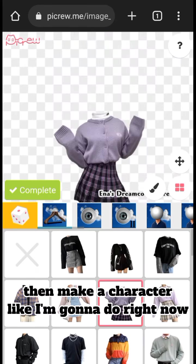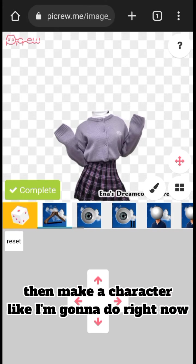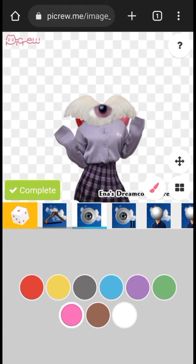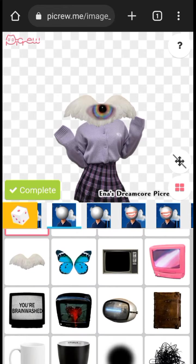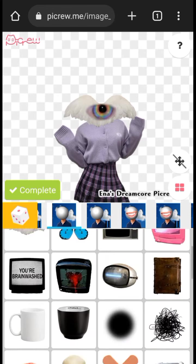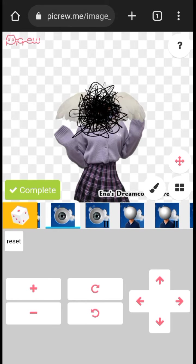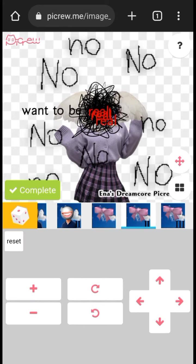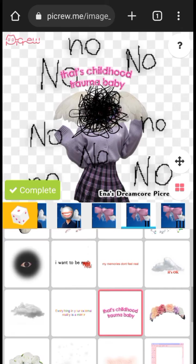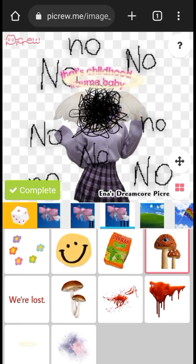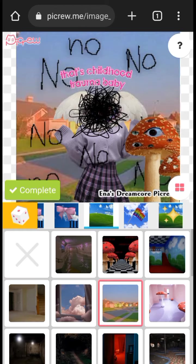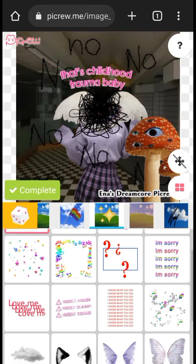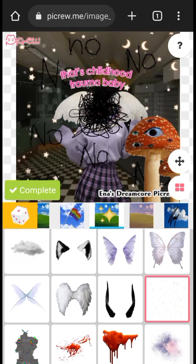Then make a character, like I'm gonna do right now. Click the second link.